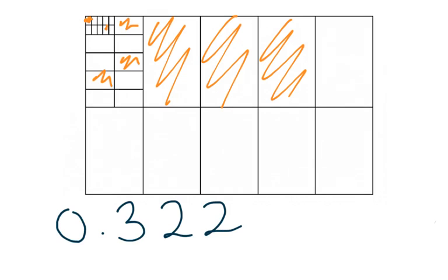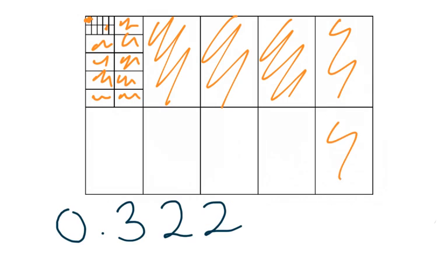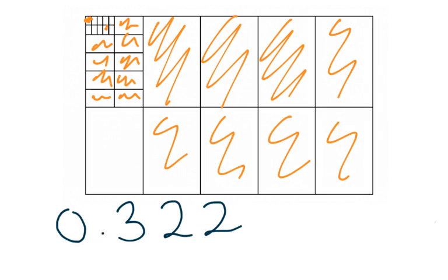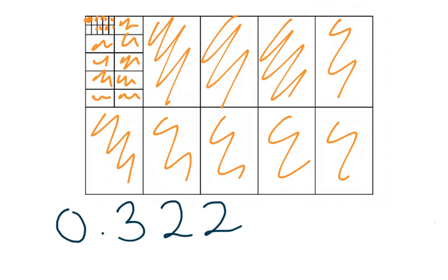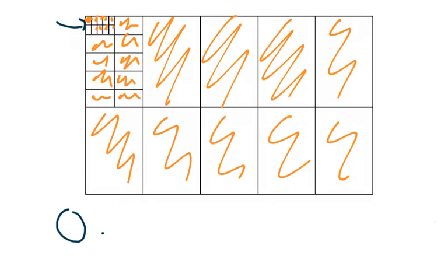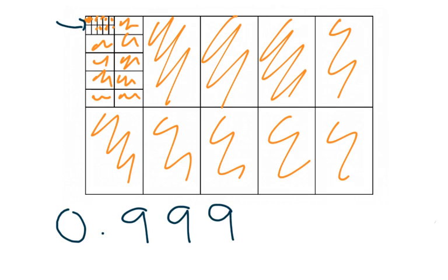Or I could keep following this process and color in a whole bunch more so let's say I color in so that I've colored in nine of each shape leaving just one in the corner here that's uncolored. I put an arrow, that one's not colored in there but all the rest are and that would mean that I've got nine tenths nine hundredths and nine thousandths colored in.